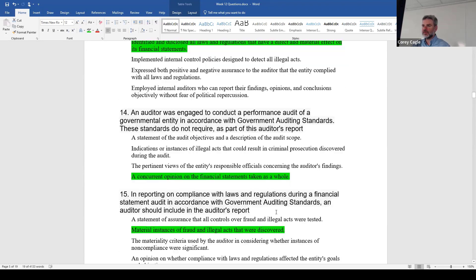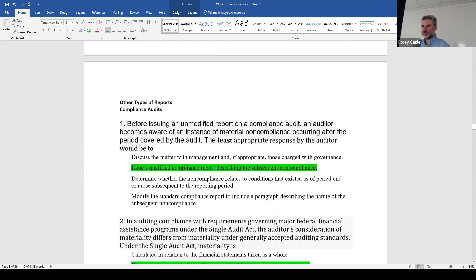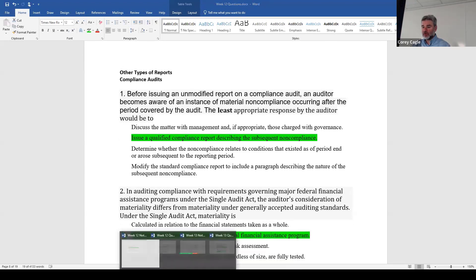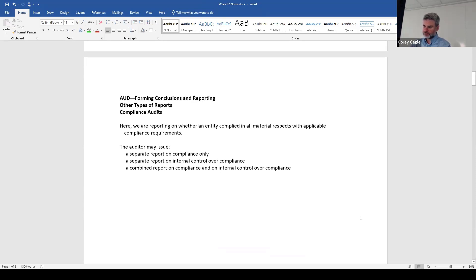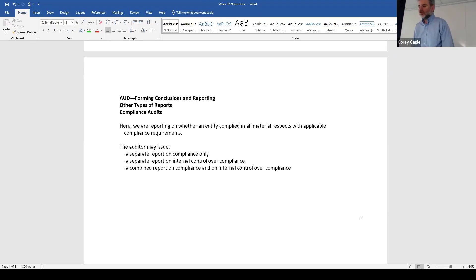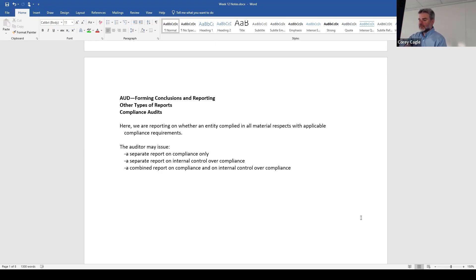So that's government auditing standards — 19 questions they gave us. All right, compliance audits. Quick and easy here. We're reporting on whether an entity complied — compliance audit — always in material respects. We're testing whether they complied with whatever the compliance requirements are. Compliance auditing is usually for seeing whether a company is following some kind of external regulation — something like EPA guidelines, health and safety guidelines, or guidelines to protect data security.